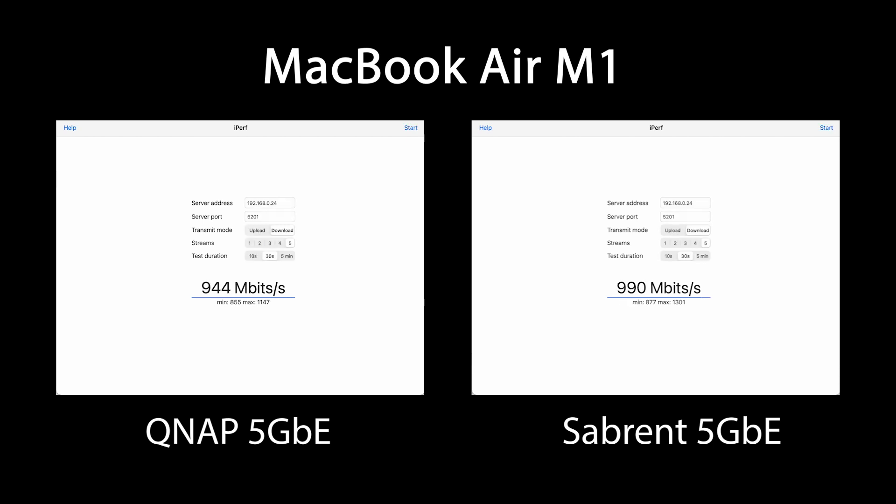As you can see from the first test using my MacBook M1, performance is about even. I ran this test several times and sometimes the QNAP was slightly faster and other runs the Sabrent was slightly faster. It's pretty safe to say that the performance is pretty comparable between these two devices when you're running on the M1.